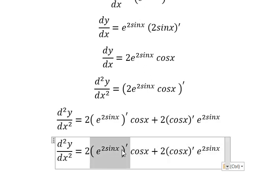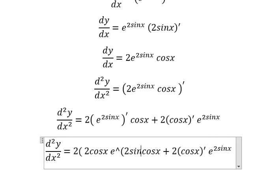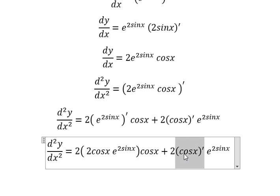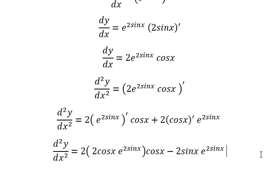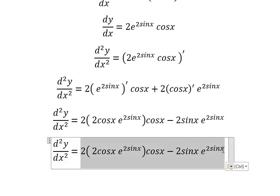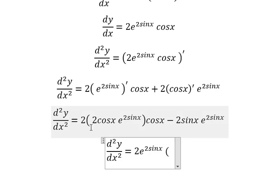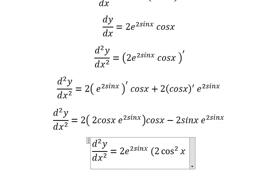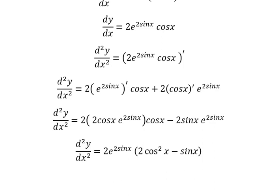So this one gives us two cosine x times e to the power of two sin x. This one gives us negative sin x. Next, we can factorize by two e to the power of two sin x, so two cosine x times cosine x we can write like this, minus sin x. This is the end, thank you for watching.